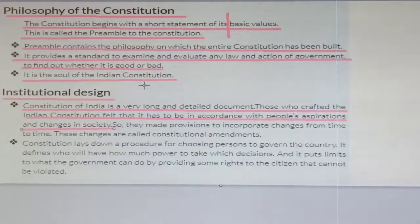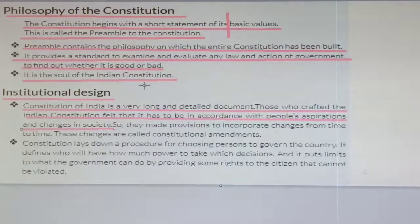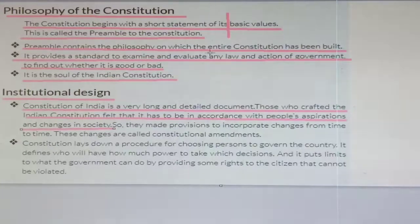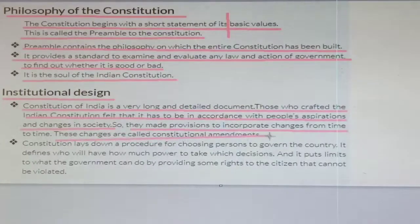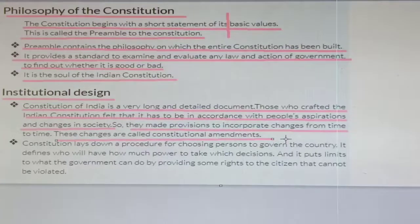However, no single party or single person can make a change in the constitution. There is a need for a majority of the house. Only then can changes be made. These changes are called constitutional amendments — changes in the constitution are known as amendments.